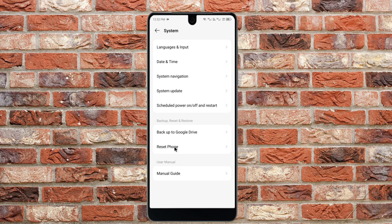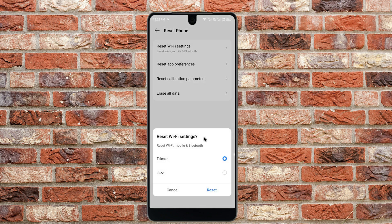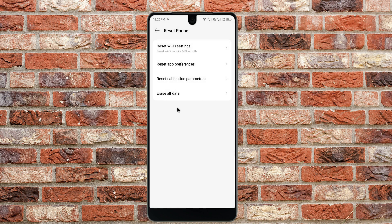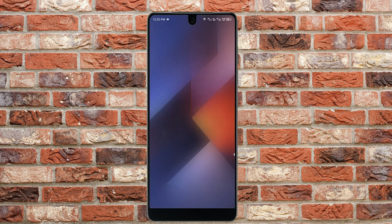In System settings, find the option 'Reset Phone'. Click on it, then select 'Reset Wi-Fi Settings'. First, select SIM 1 and click Reset, then select SIM 2 and click Reset. After resetting both SIMs, Wi-Fi, and Bluetooth, your problem should be fixed.